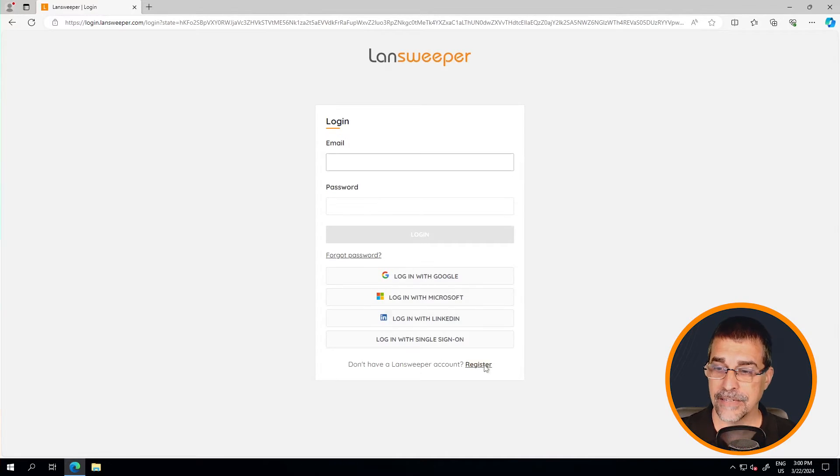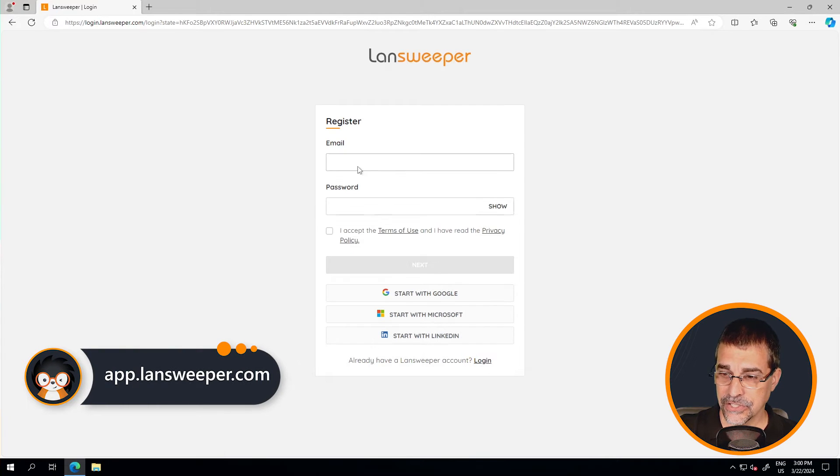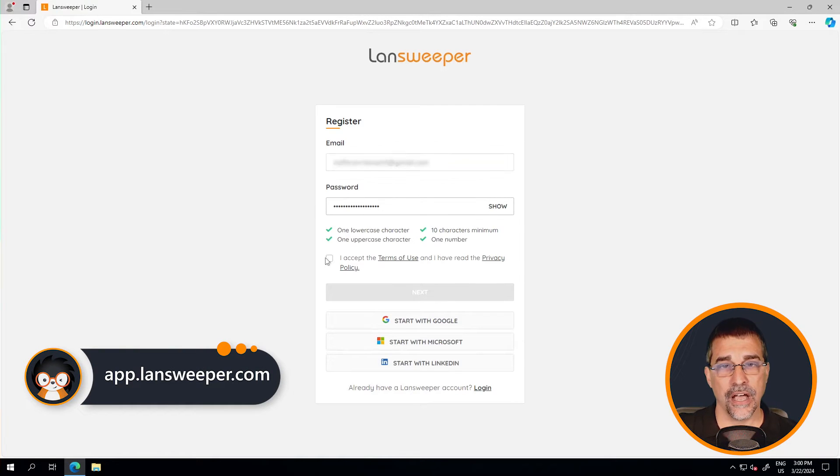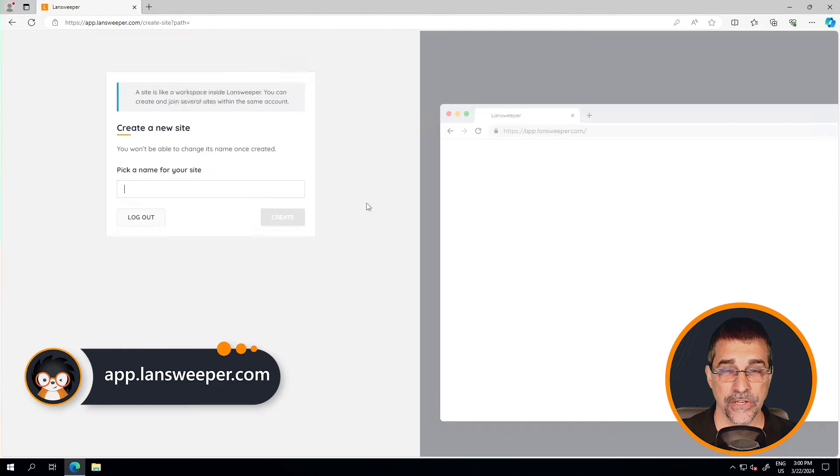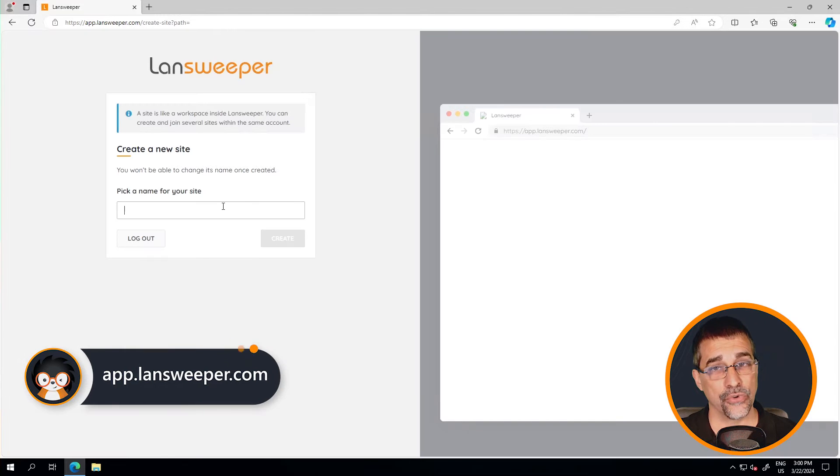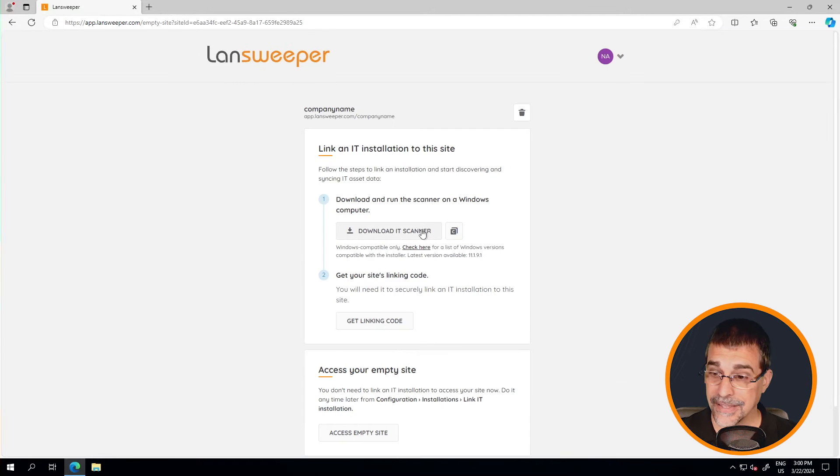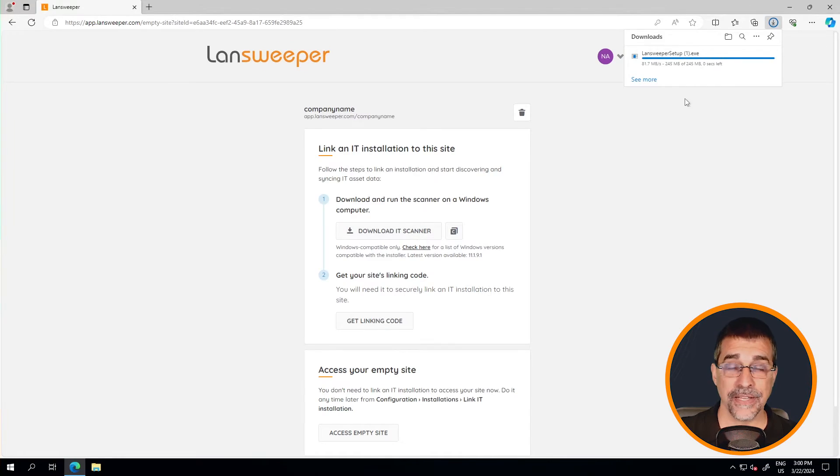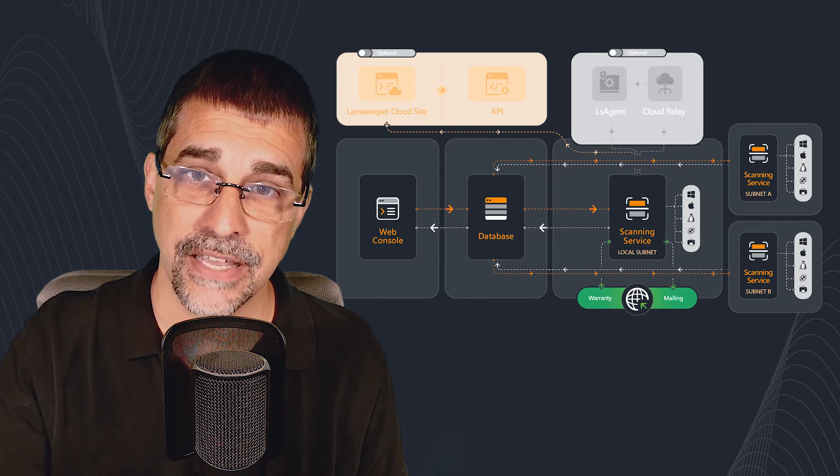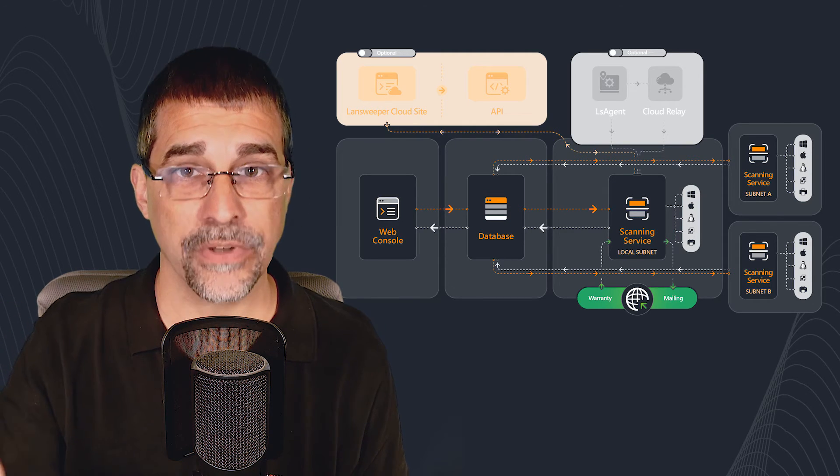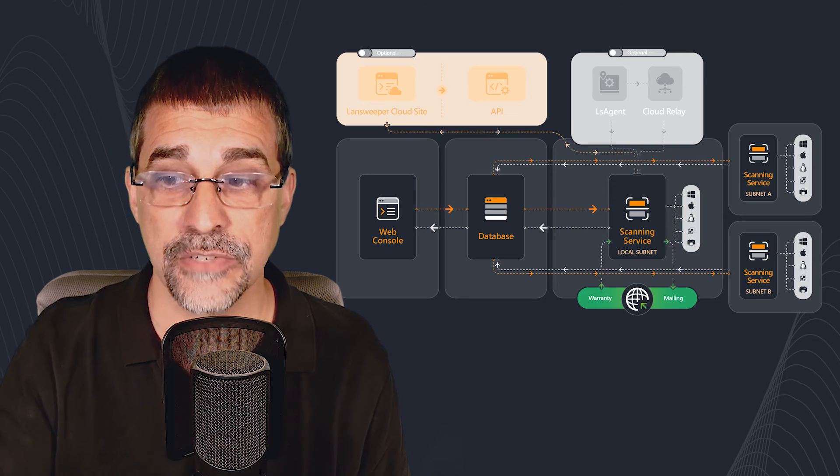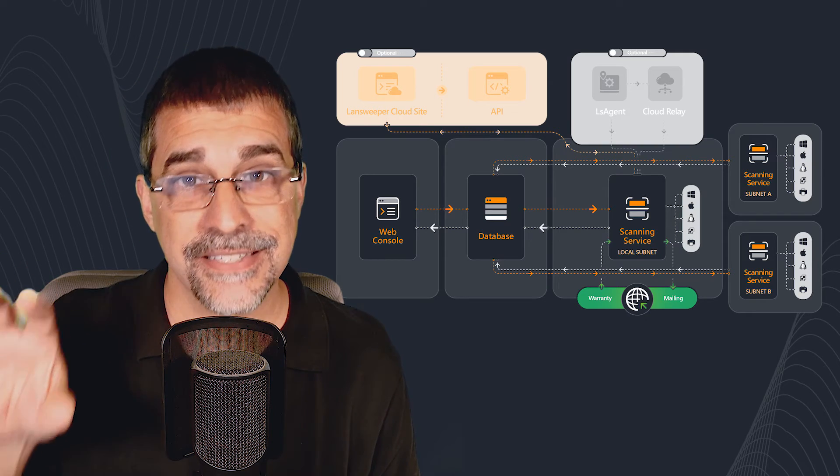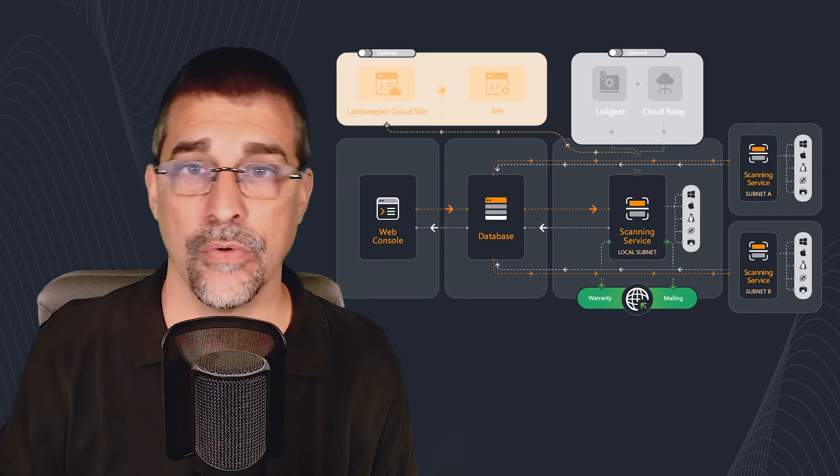So with that, let's jump right into my server here and let's go through this installation process. I've already gone through the process of accessing app.landsweeper.com, I've created my account, I've created the site, I've downloaded my scanner, and I've also installed the database. That's important to have that database installed first because the scan server is going to need to communicate over to that database.